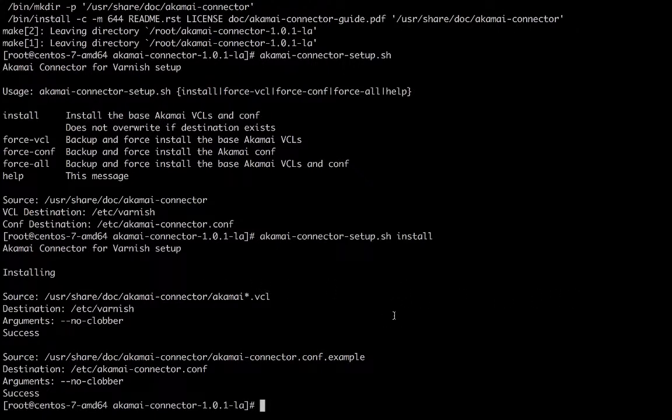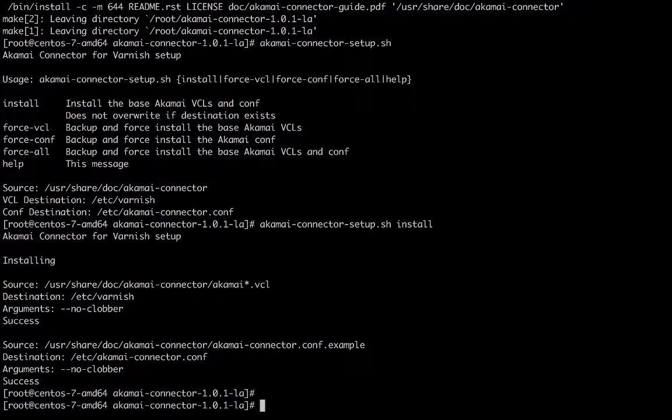With the Akamai Connector installed and set up, we will now hook it up in the VCL. Open up the VCL.